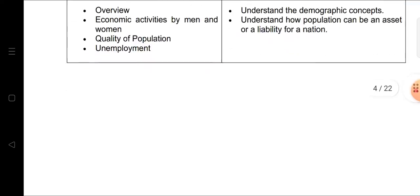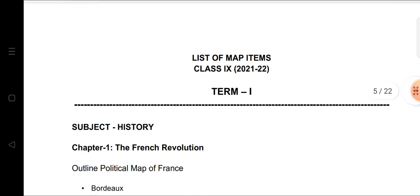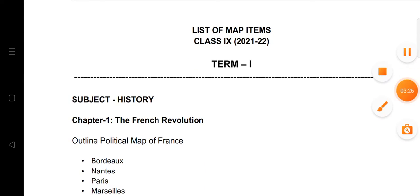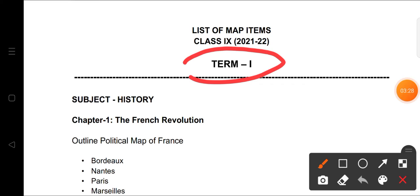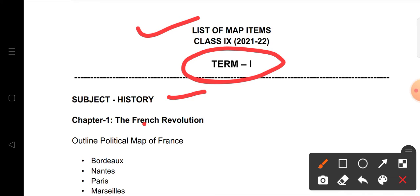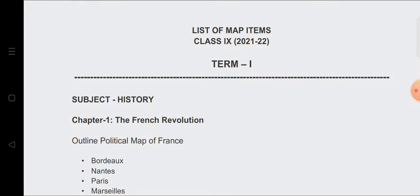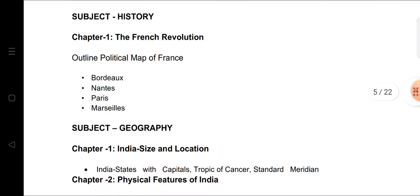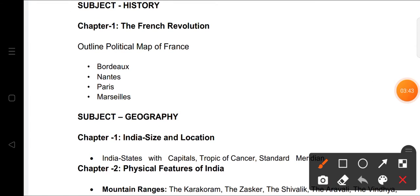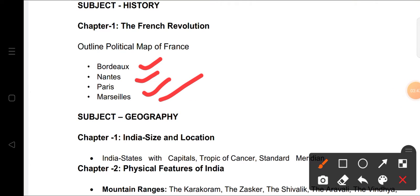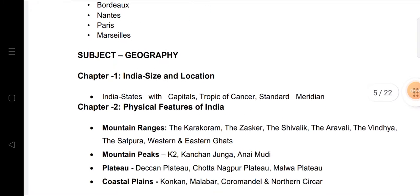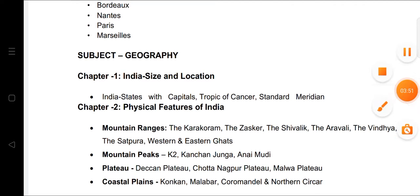Now about the map items coming in Term One. From the History section — the French Revolution — you need the outline political map of France marking Bordeaux, Nantes, Paris, and Marseille. These maps we have already done in our notebooks.